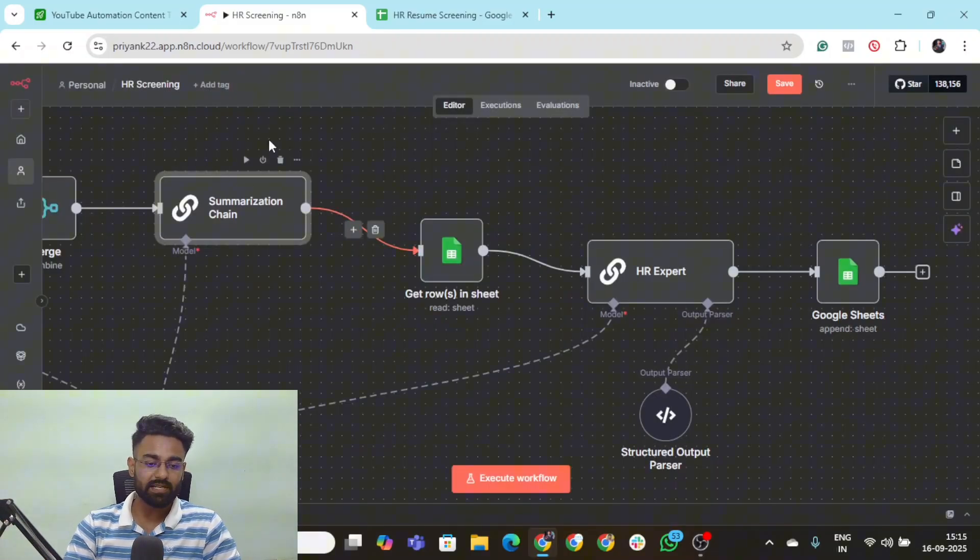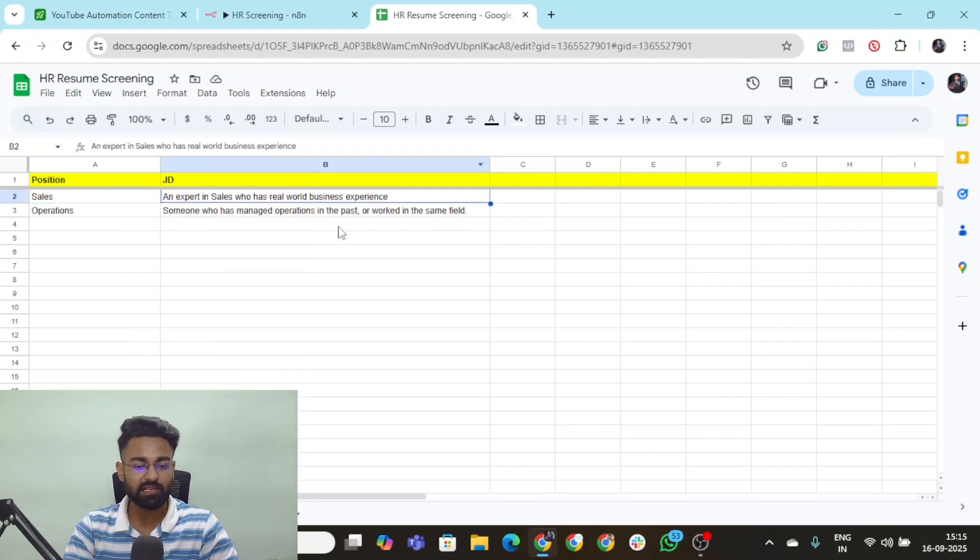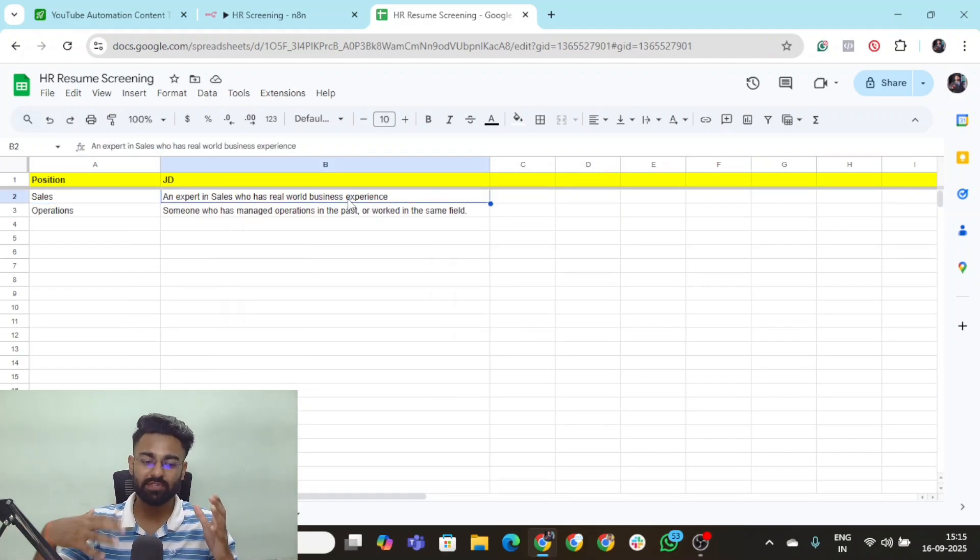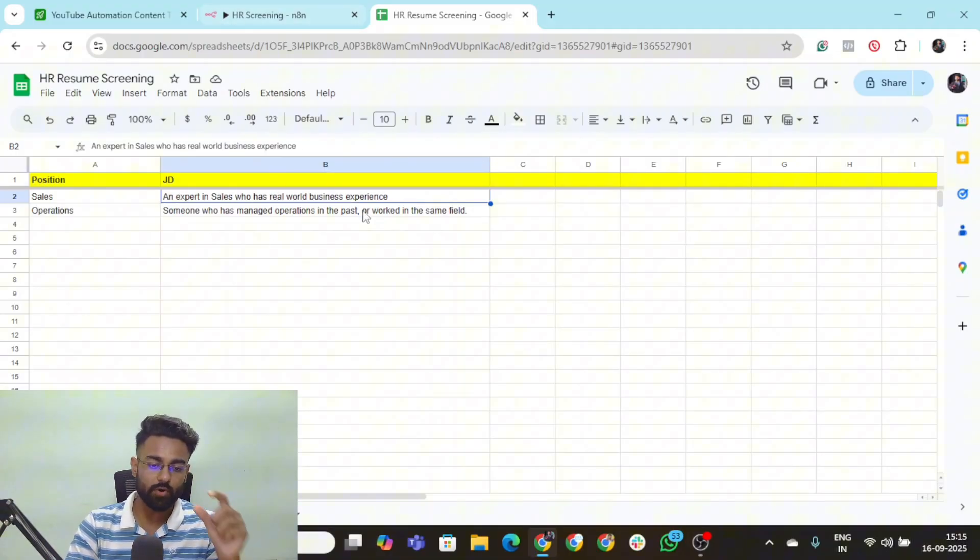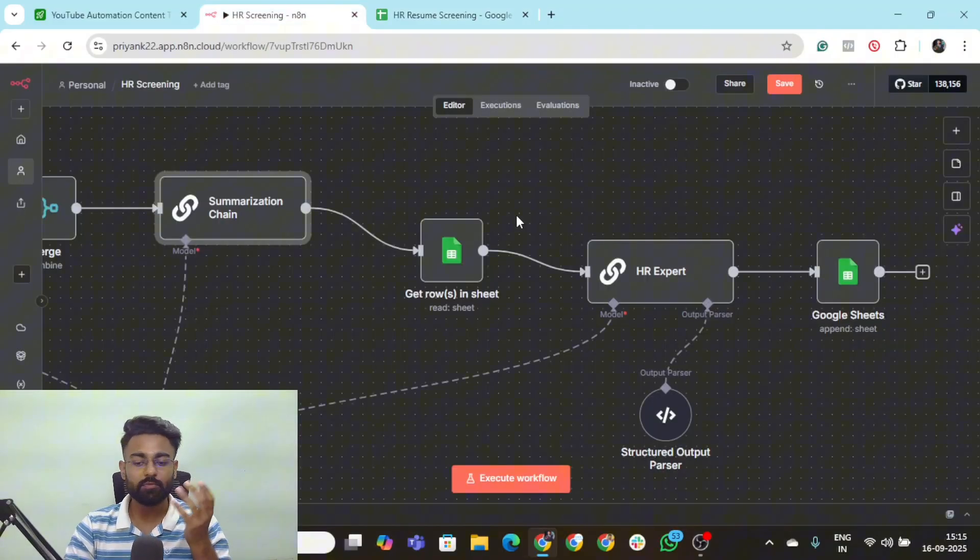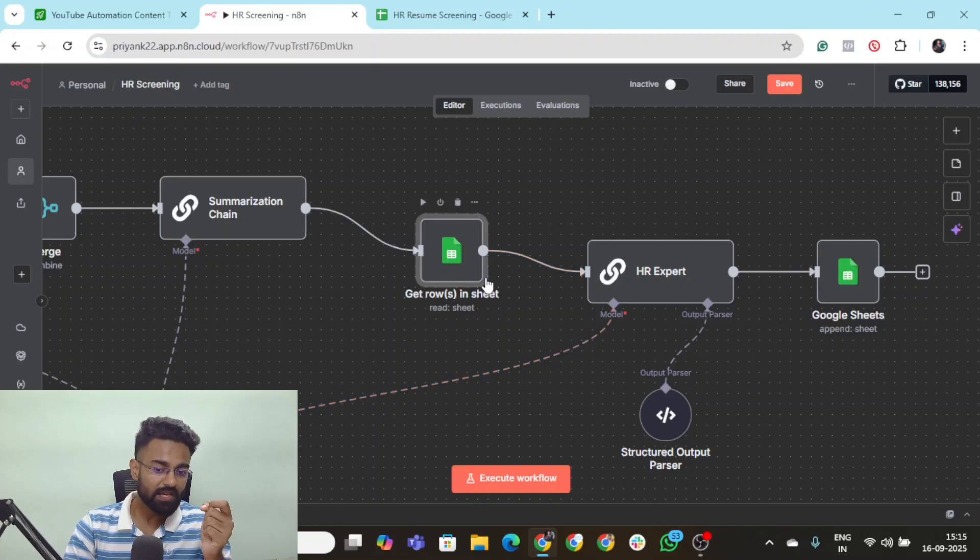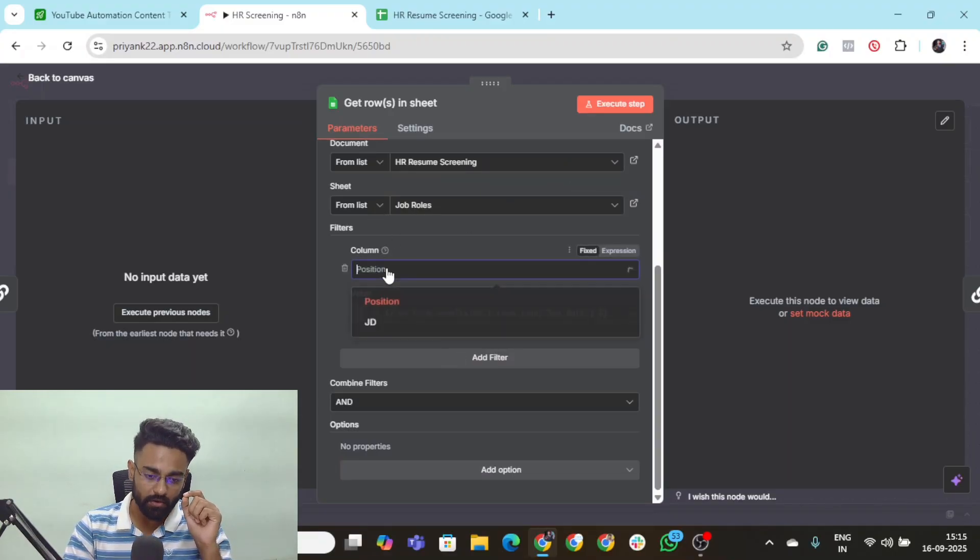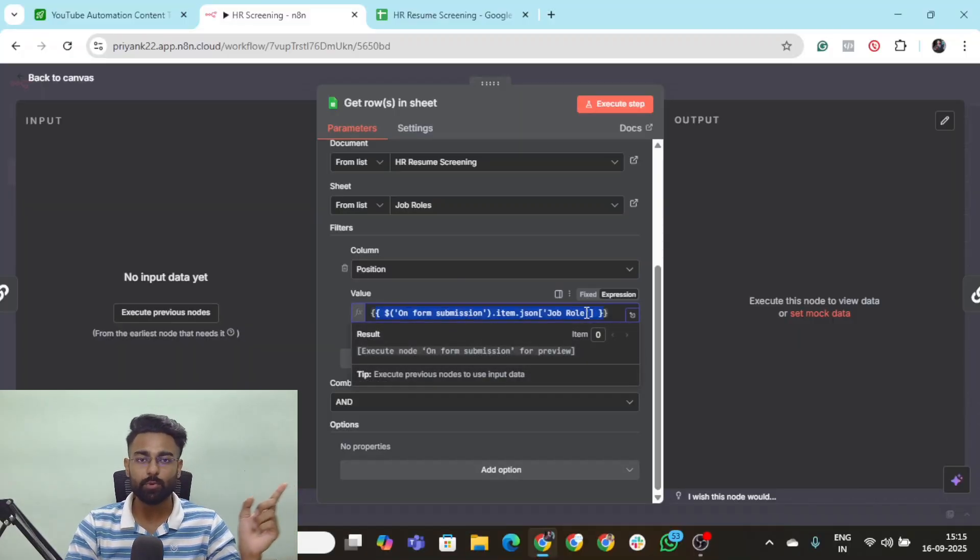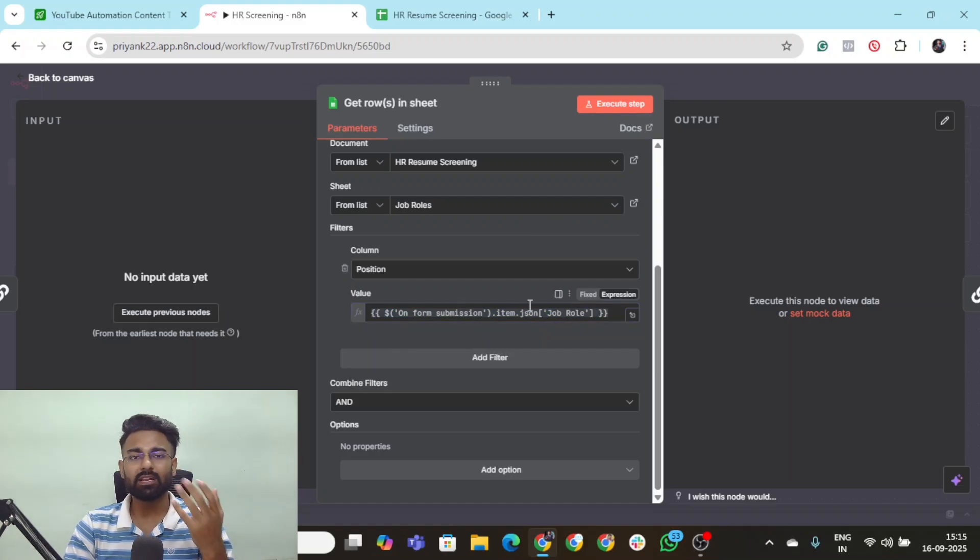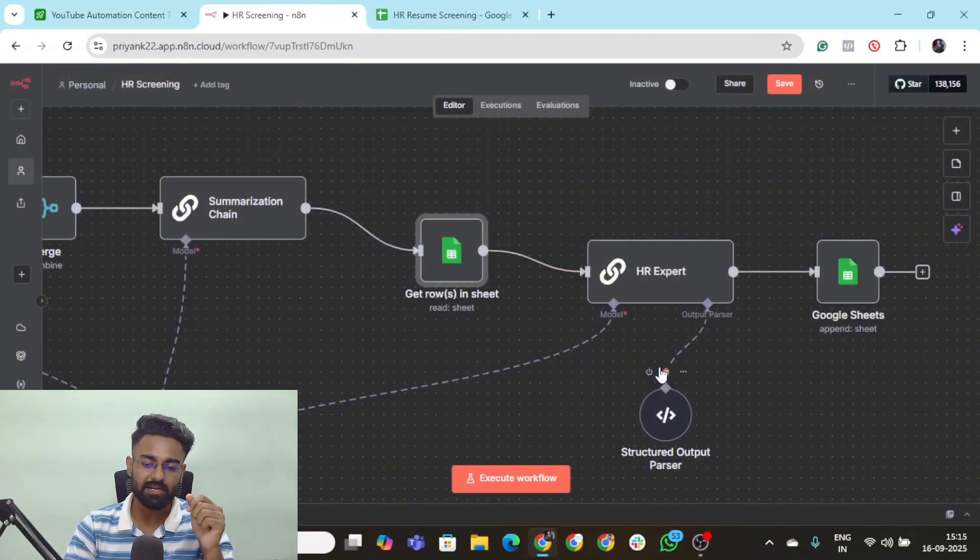The next thing we're going to do is extract the job roles and JD that we have placed right here. I would request you to place a detailed in-depth JD, whatever you are placing in your job portal, because all that information is going to act like a system prompt for your next agent, which is this HR expert. We're simply performing the get rows in sheet action with the filter on the position column, and the value is going to come through the form submission.